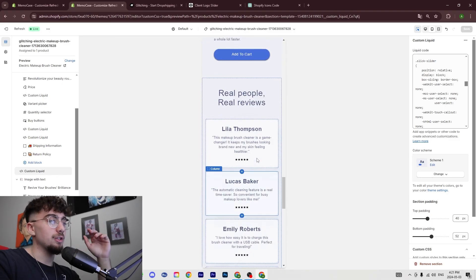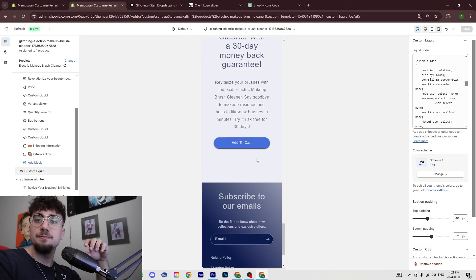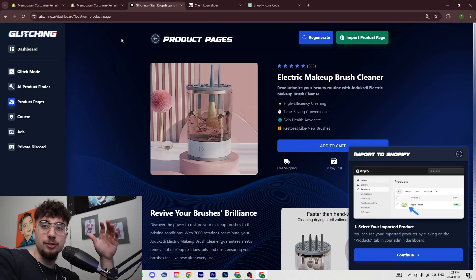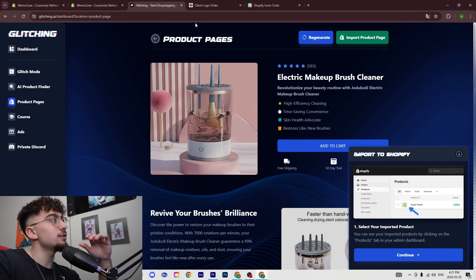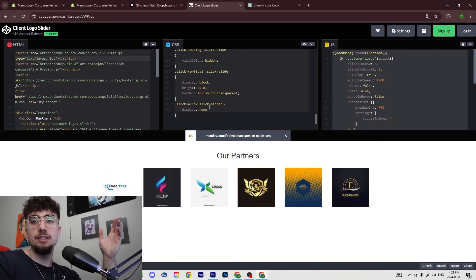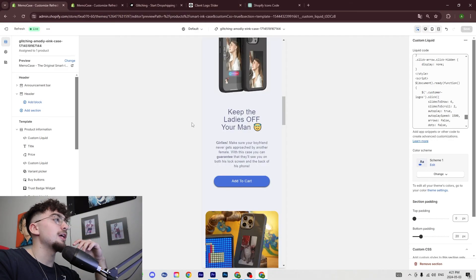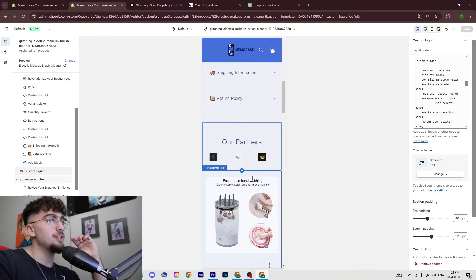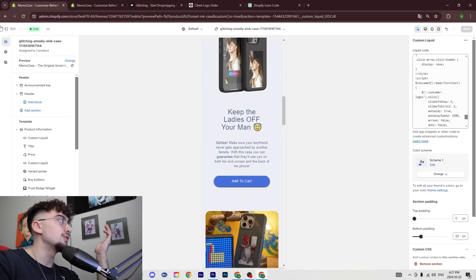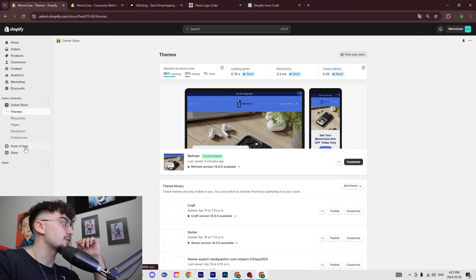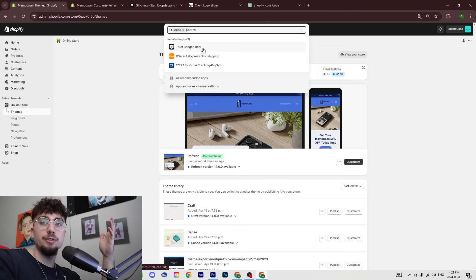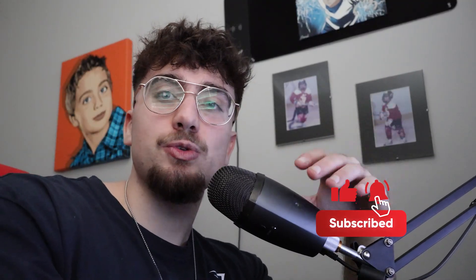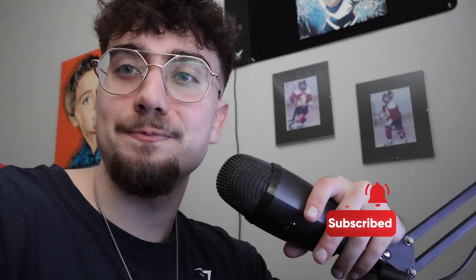And that's pretty much it. Then you could edit as much as you want just to make it look a little bit cleaner. That's it for the video guys. I'm going to leave a link in the description for all the things that I used here, which includes Glitching, the code for the banner slider, and for the trust badges of the payments you just need to download the app that I showed you guys which is called Trust Badges Bear on your Shopify. Let me know in the comments what you think. If you have any questions, let me know in the comments. Don't forget to like and subscribe and I'll see you in the next video. Ciao!